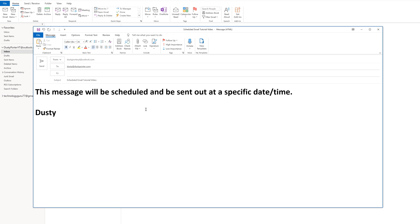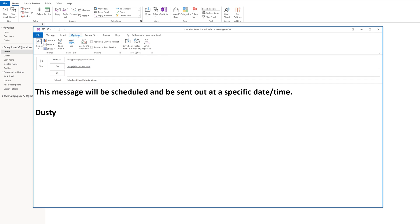Alright. Once you have your email ready to go, what you're going to want to do is go up to the options tab here. So it's the fourth one over from the left and then over under options, you're going to see something under more options that says delay delivery.